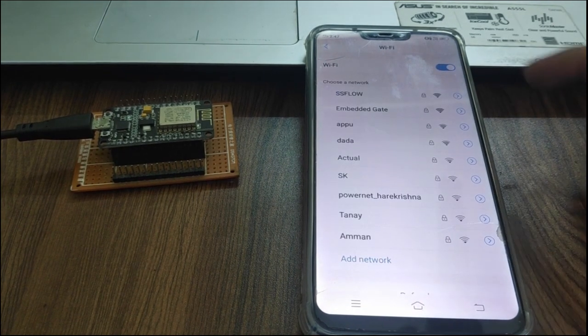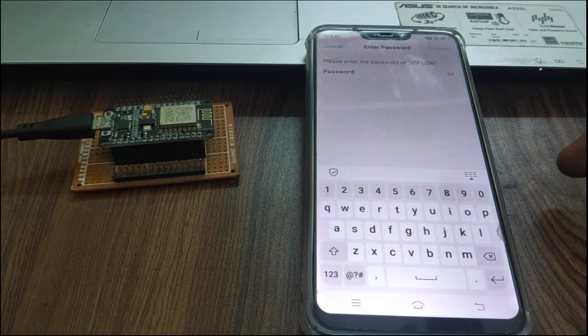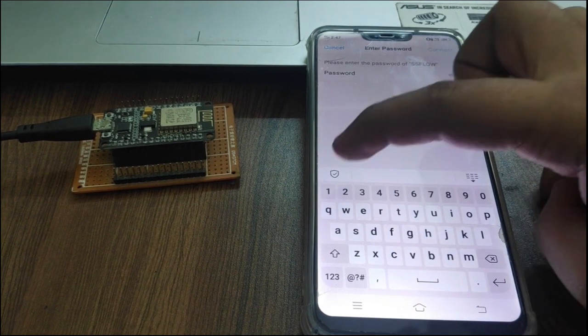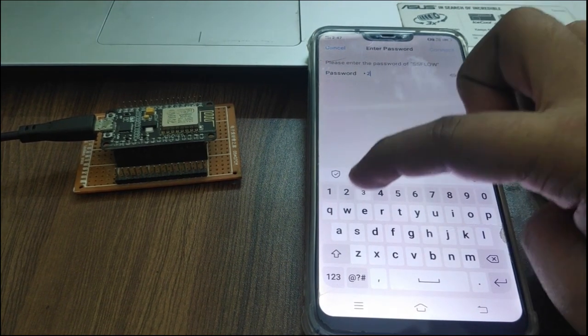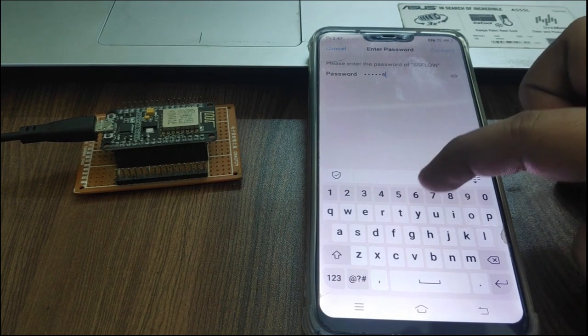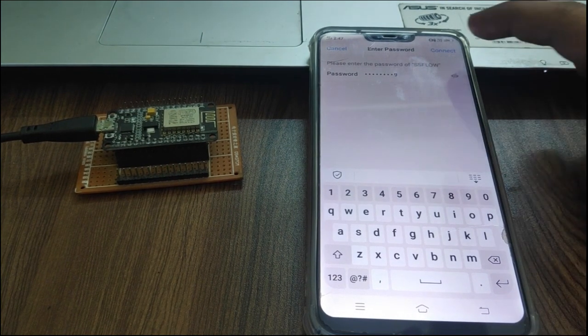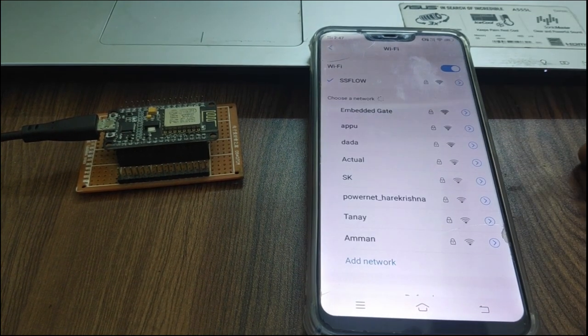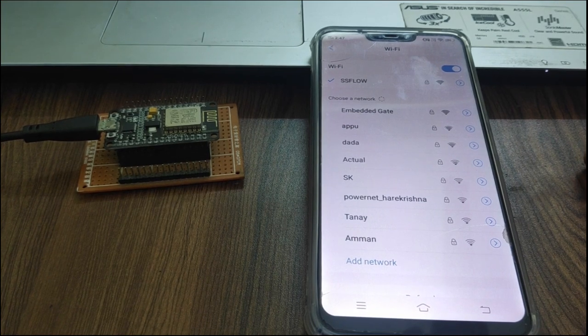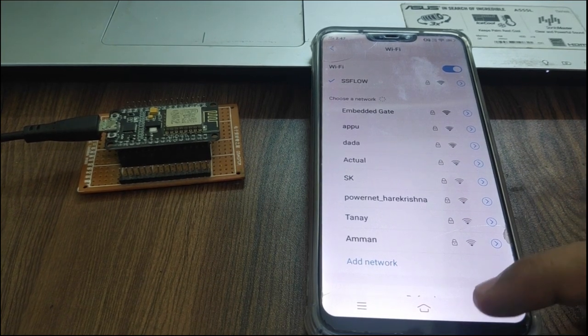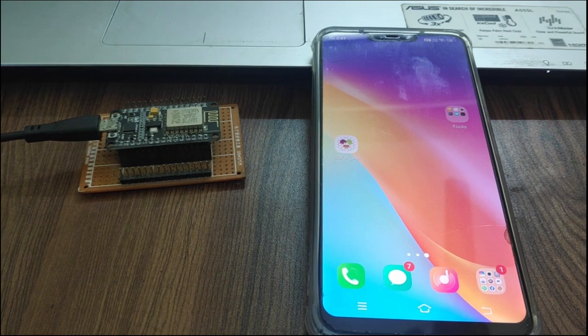Now, enter the password. Password is 123456789. After connecting to Wi-Fi, open app.